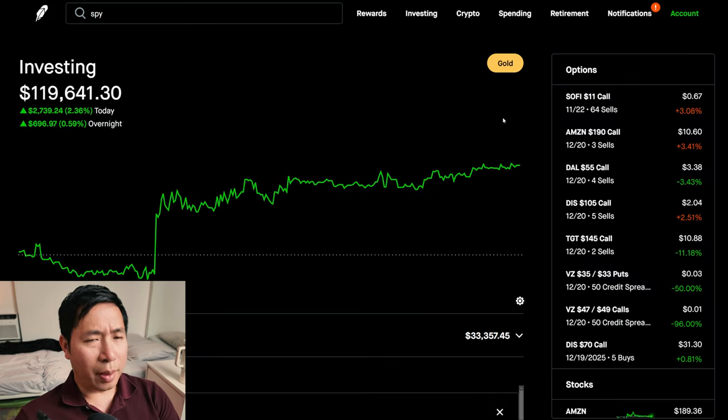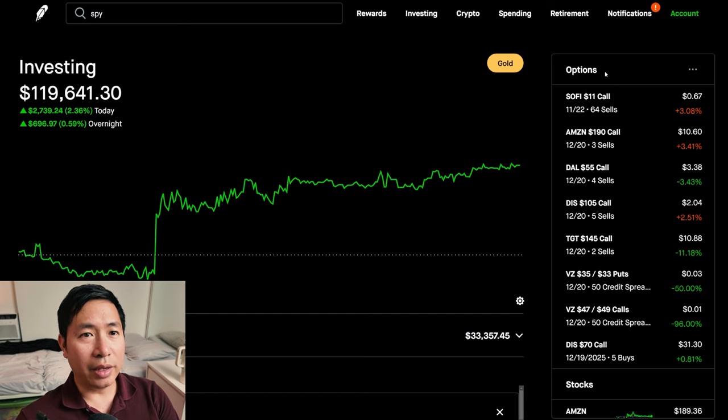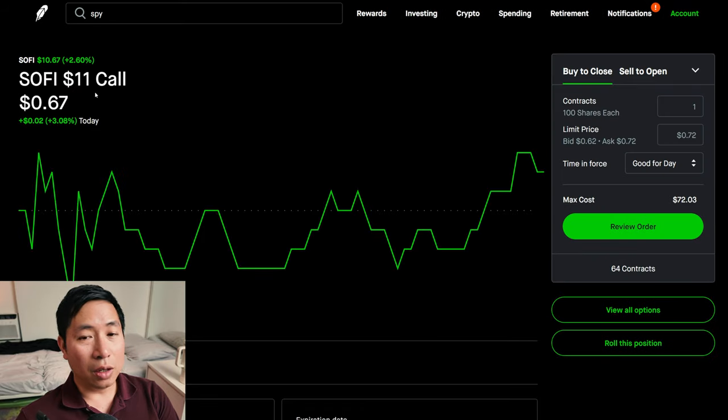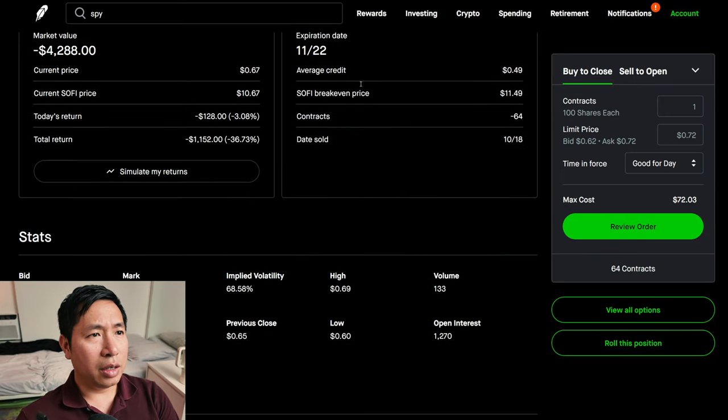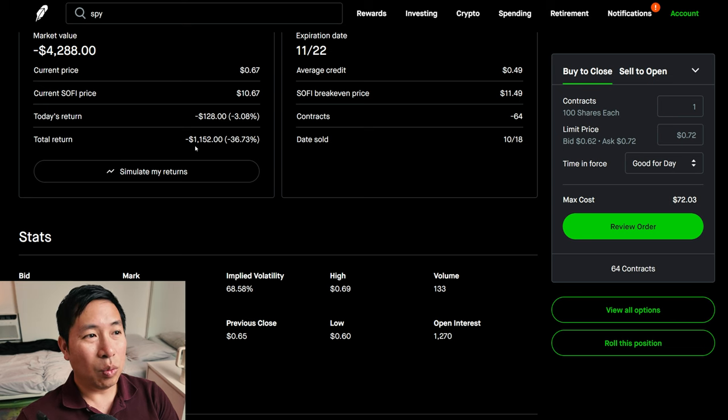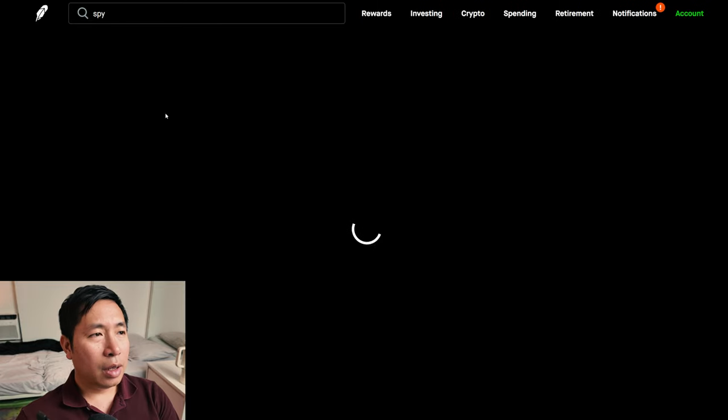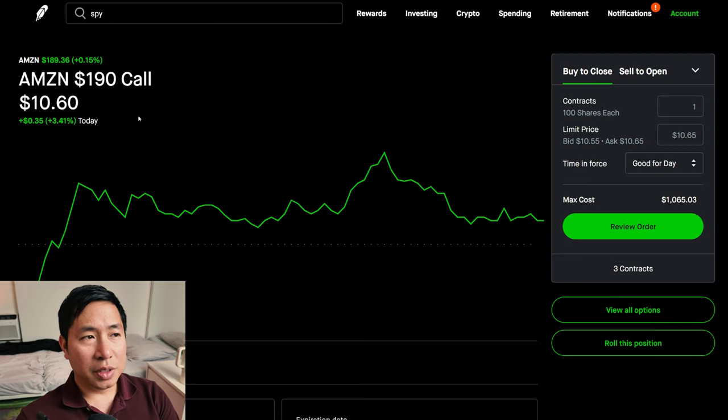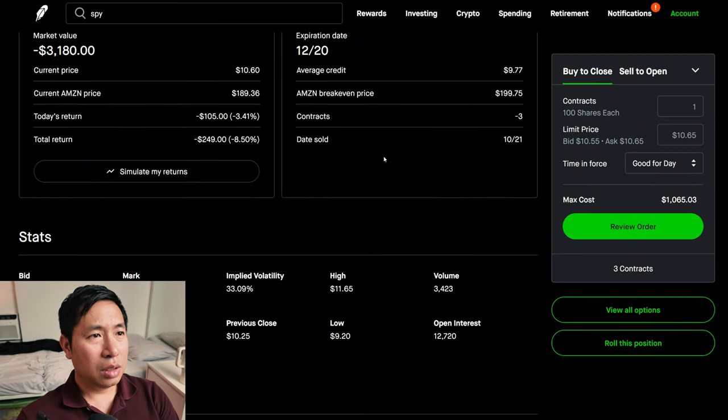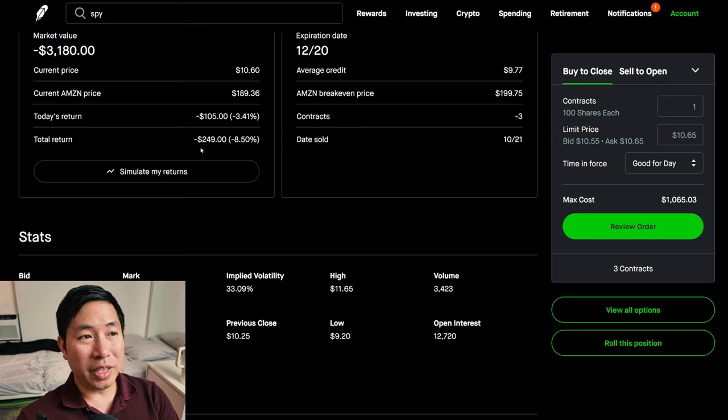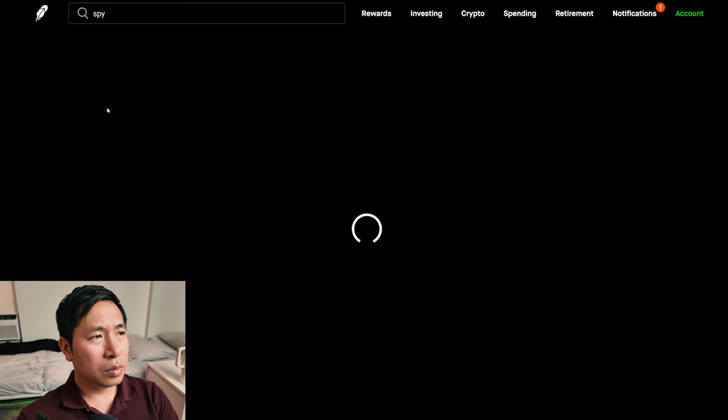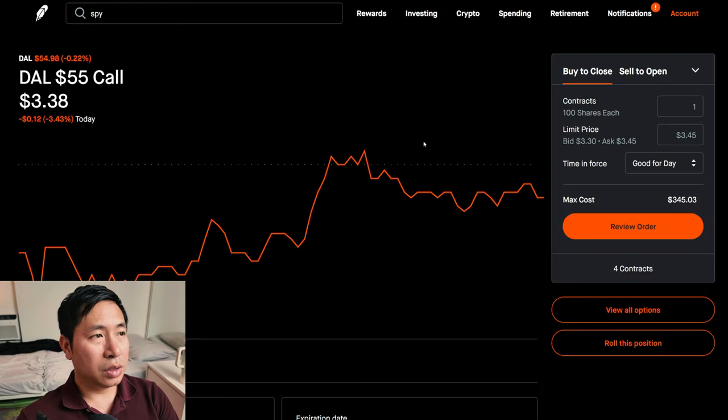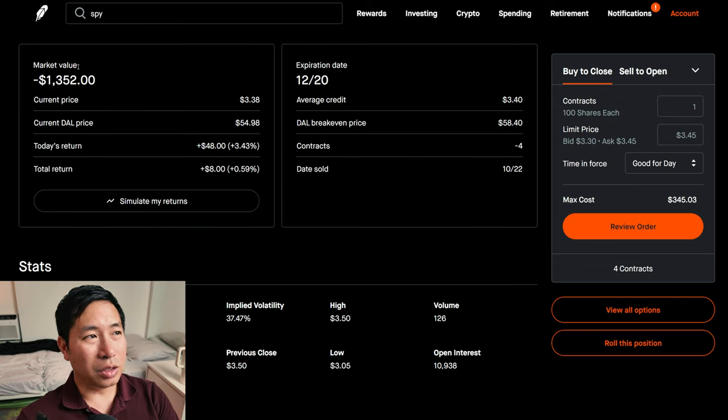Let's go over my positions. I did add some new ones today. For my options, I'm selling SoFi $11 covered calls. These expire November 22nd. My total return, I am down $1,152. I'm selling Amazon $190 covered calls expiring December 20th. My total return, I am down $249.